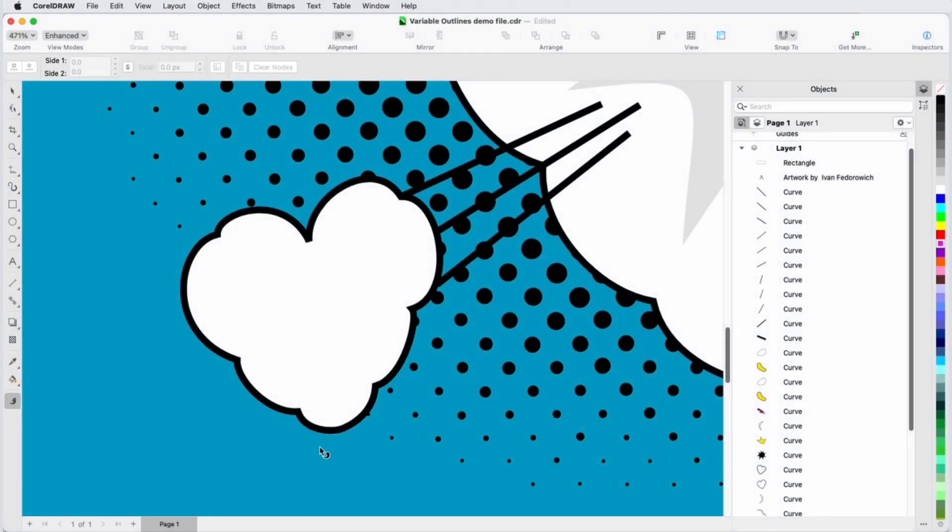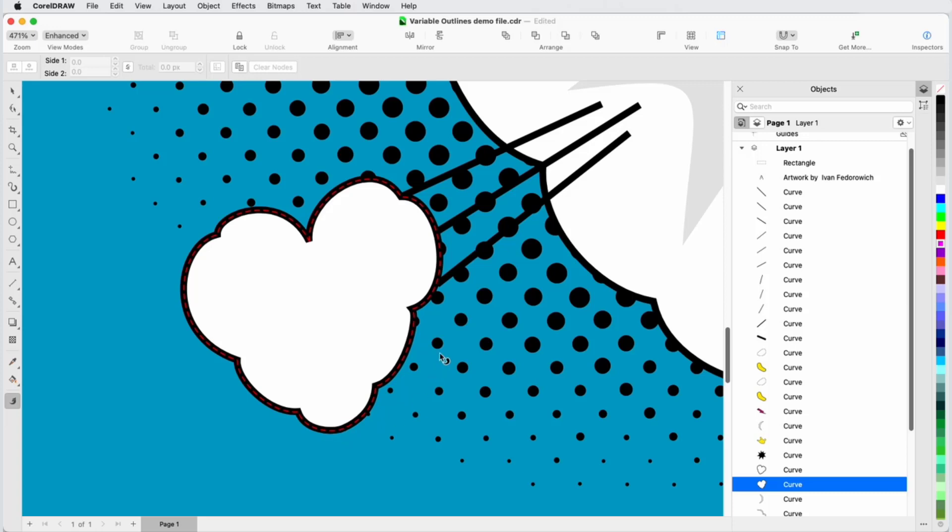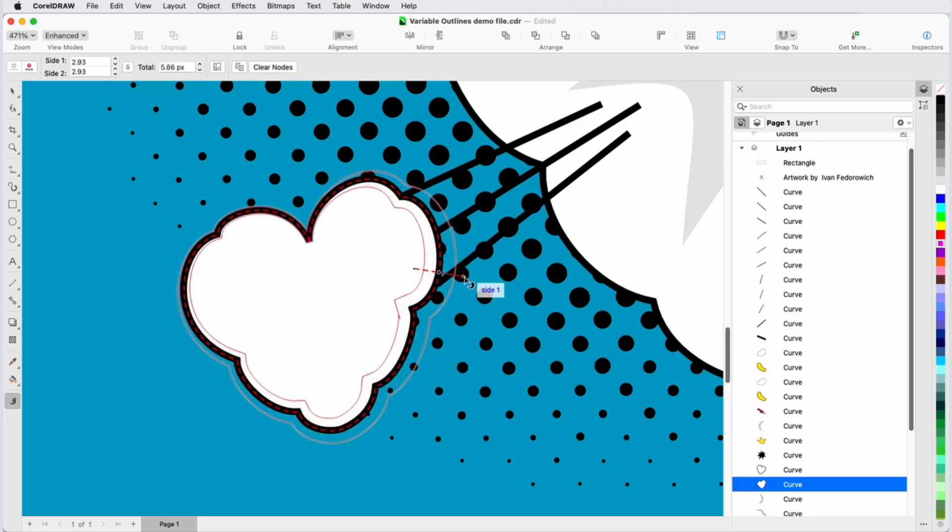In this video, we'll take a look at the new Variable Outline tool, available in CorelDRAW and Corel Designer.